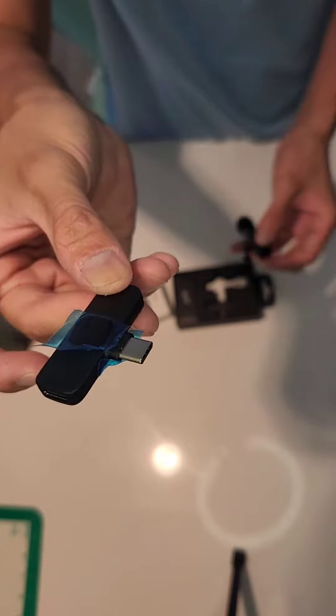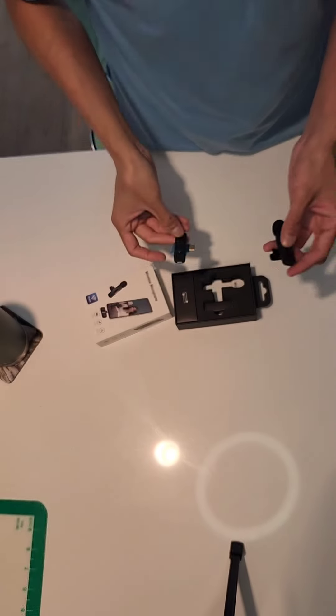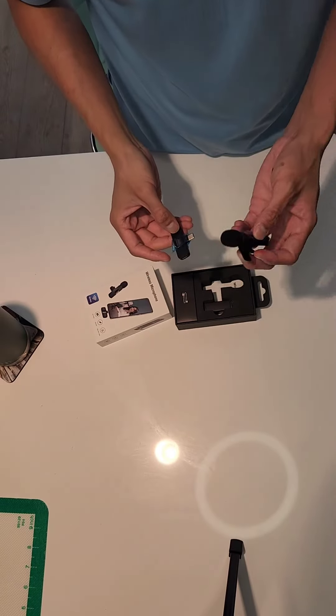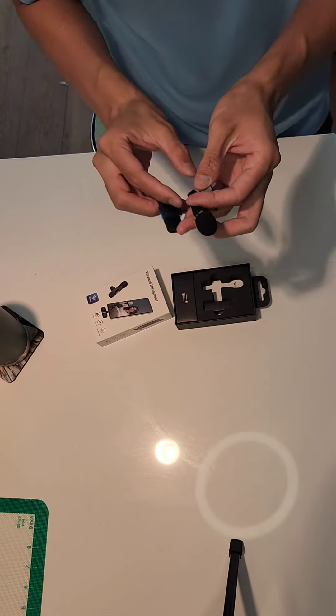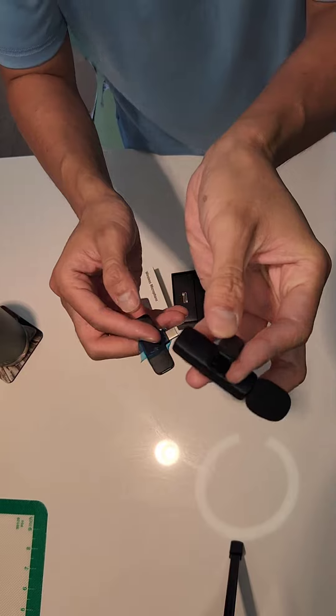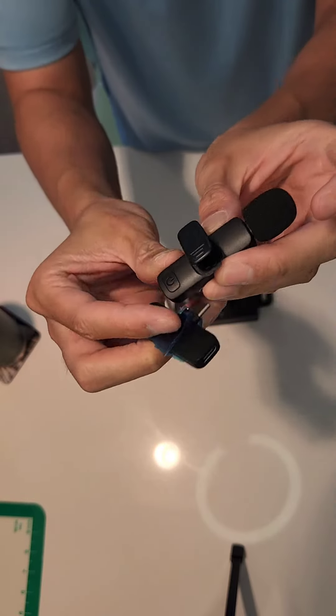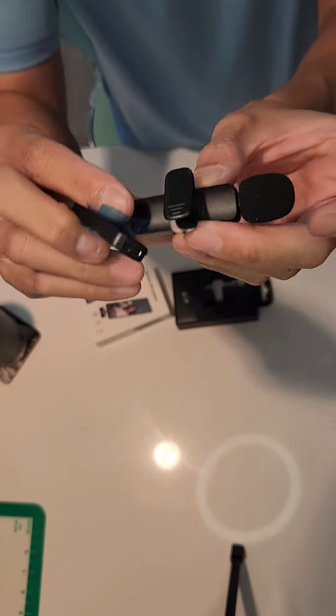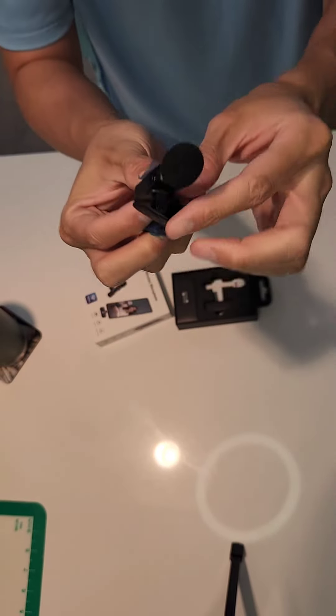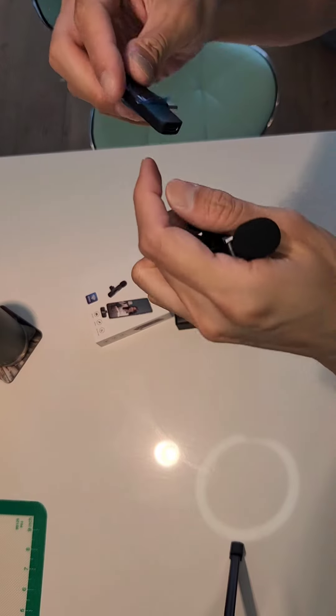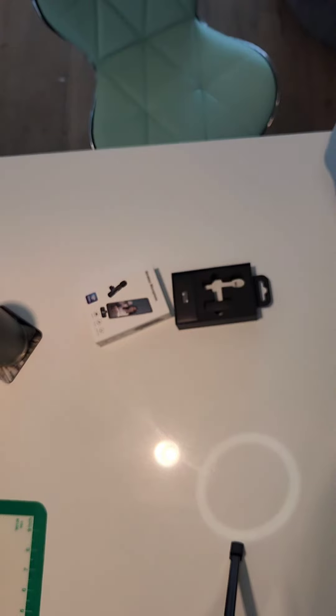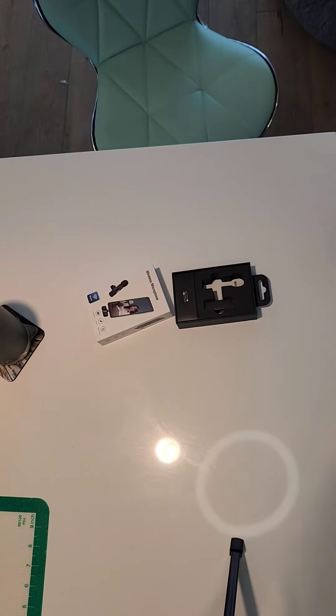And then this is the little microphone with a little power button. I'll try to turn it on. I think it'll turn on as soon as I connect it to the phone, so I'm going to try to connect it now.